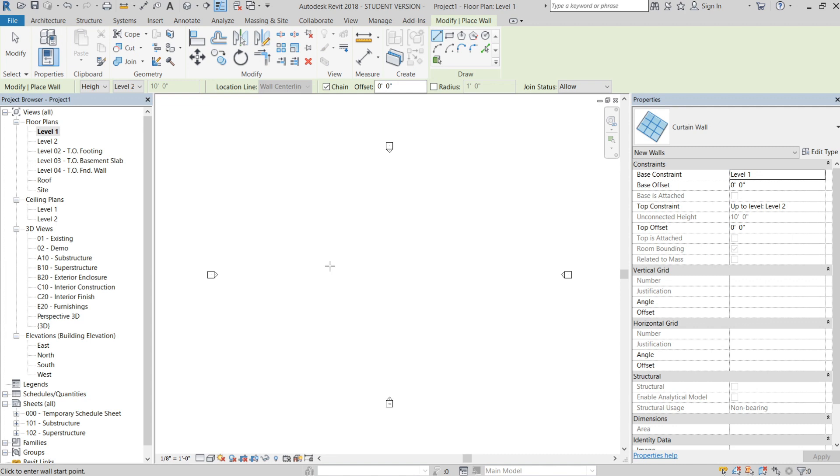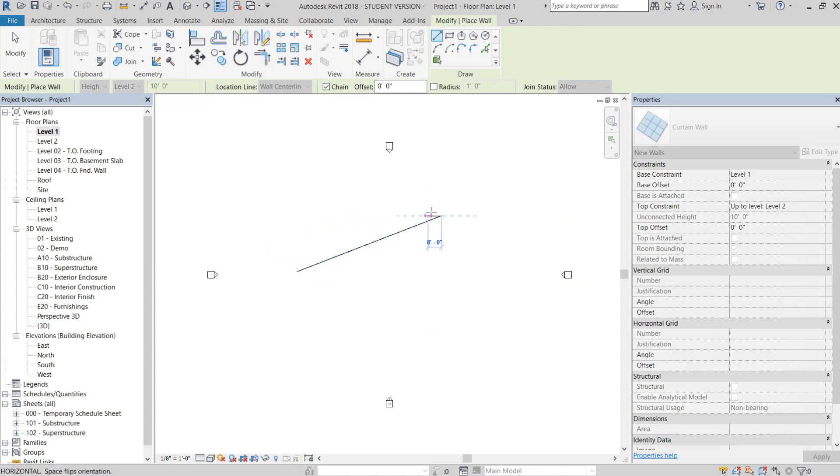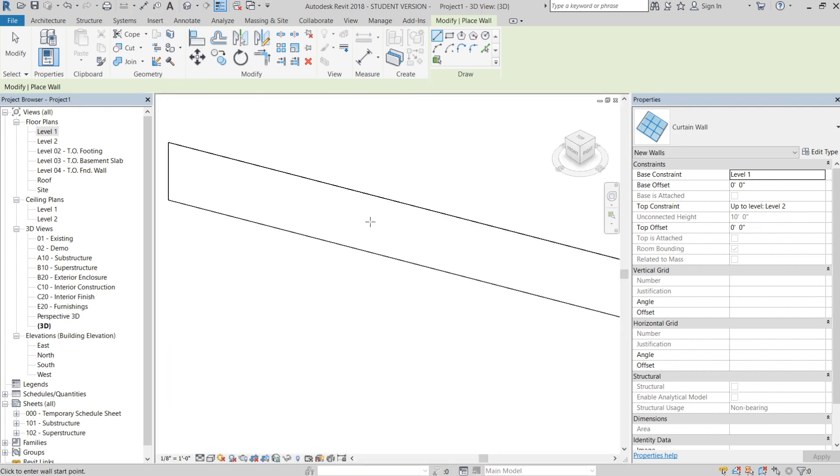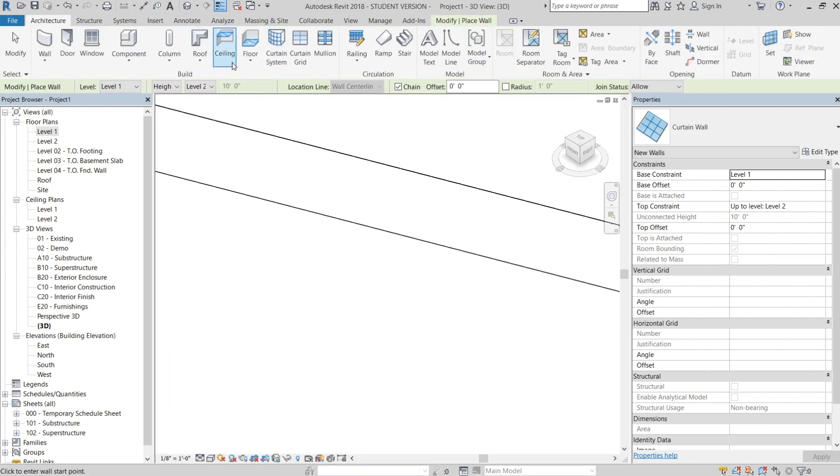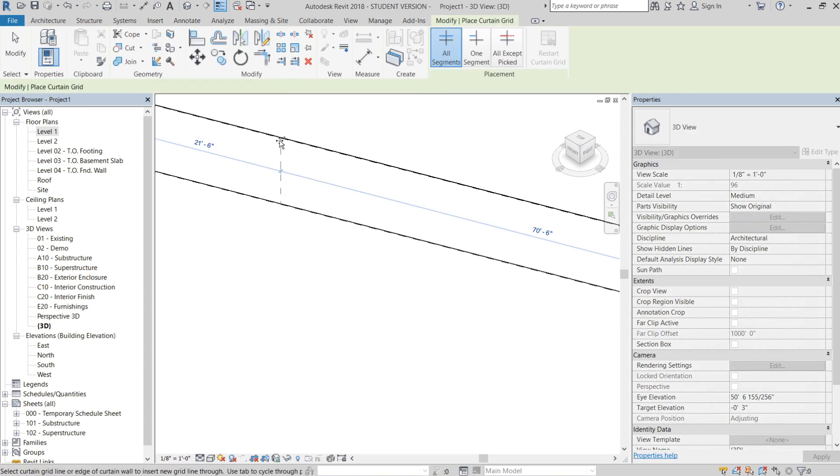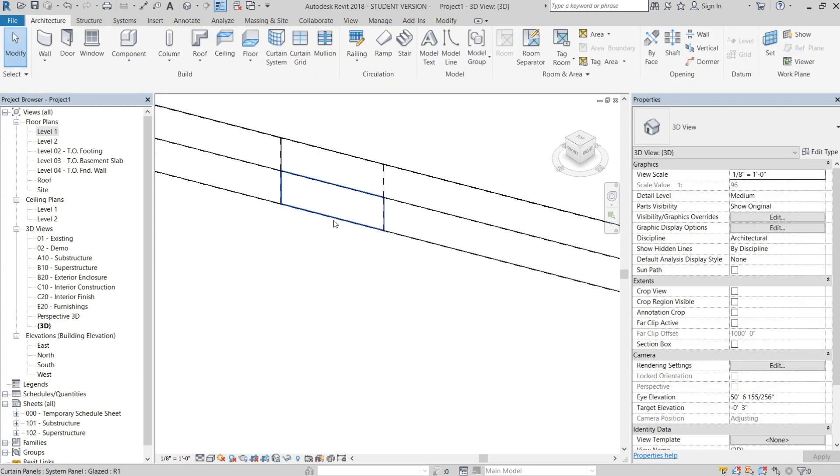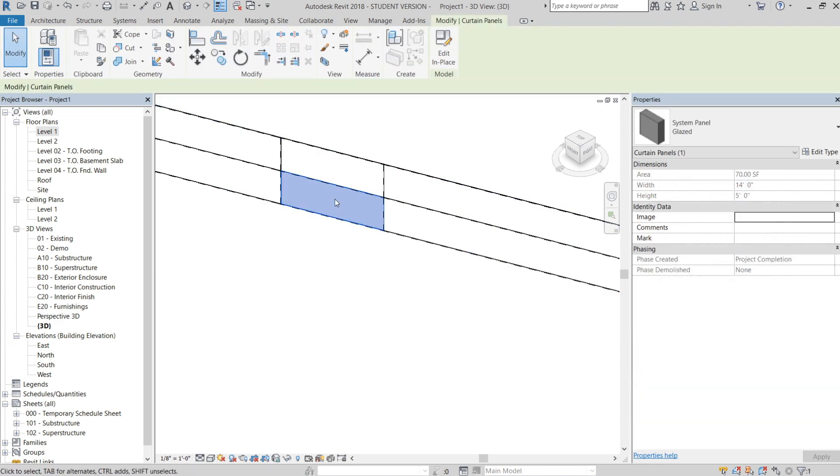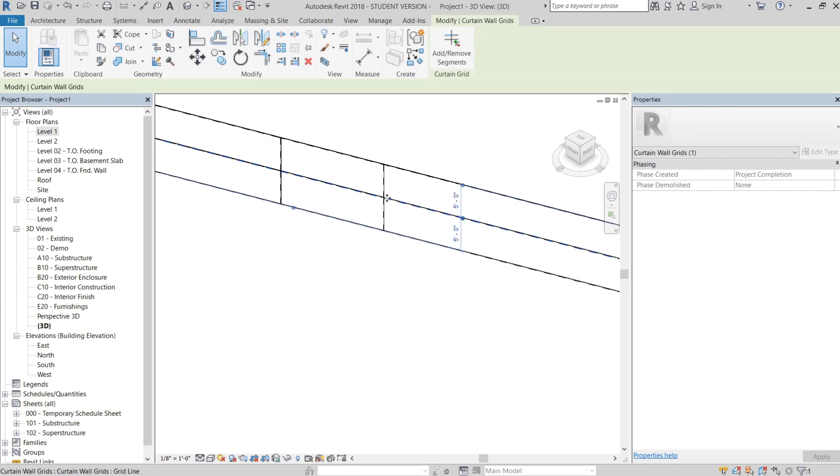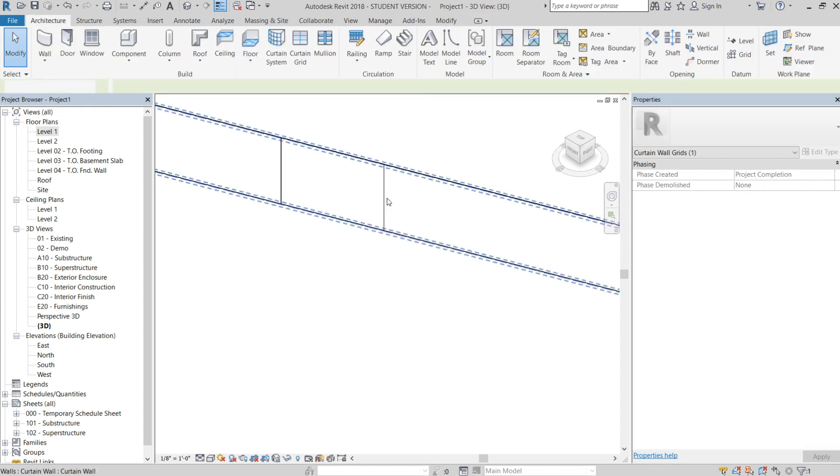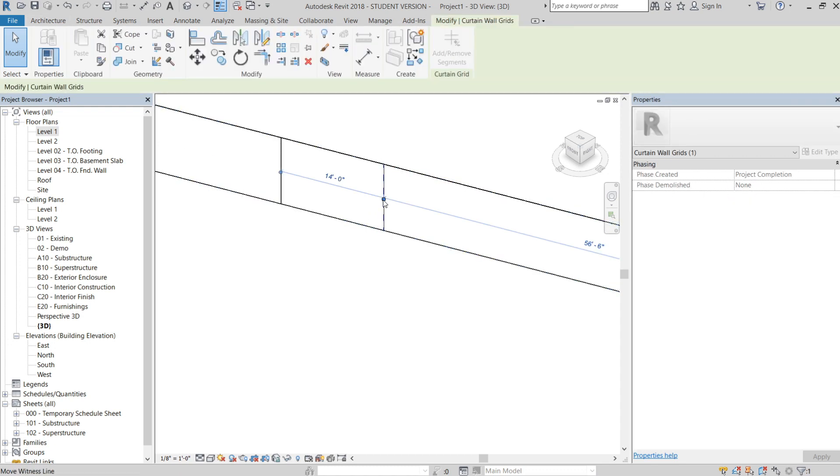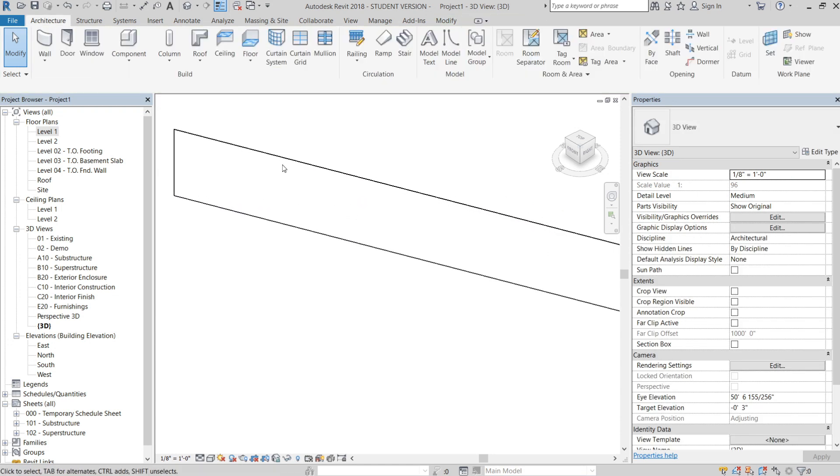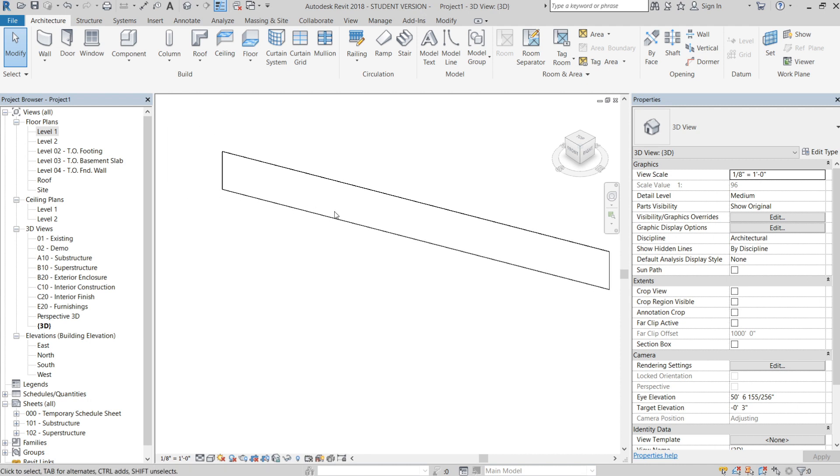You essentially take a curtain wall and add grids. Each one of these little panels is what we're going to be replacing. The only real difference is we're going to try not to use as many grids as possible. This family will actually be advantageous to use grids in certain circumstances like creating doors and windows, but the main idea is you want to be able to just draw and then place your stud wall inside of it.